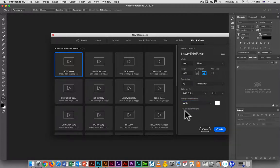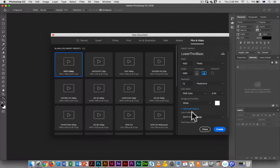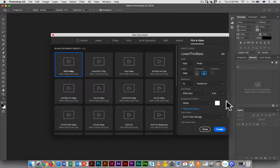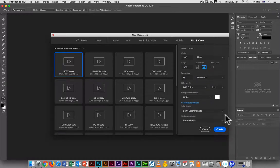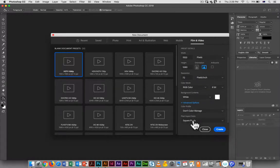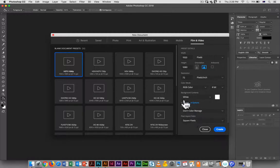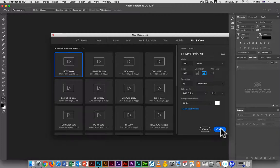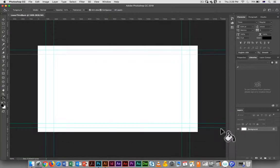You also have the option here of adding a color profile, which can be kind of handy, and you have the option of setting the pixel aspect ratio. We don't have to do that because square pixels is what we're using for HDTV anyways. Click on Create and you will get a new document.